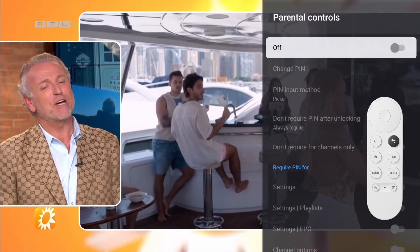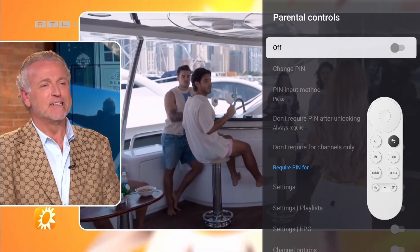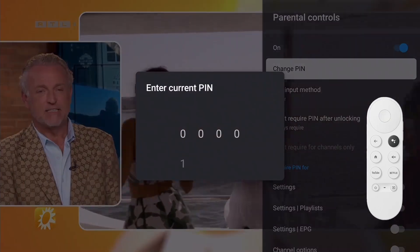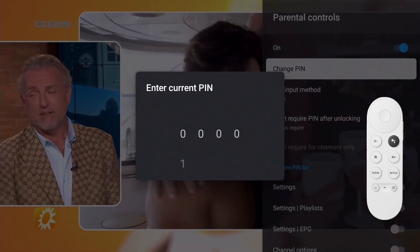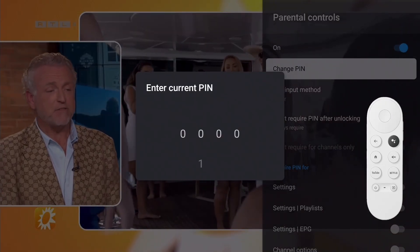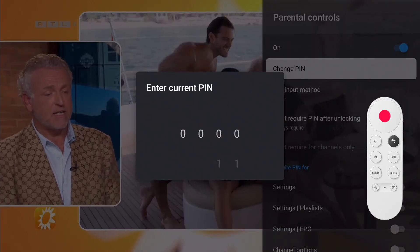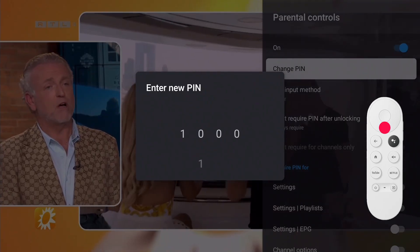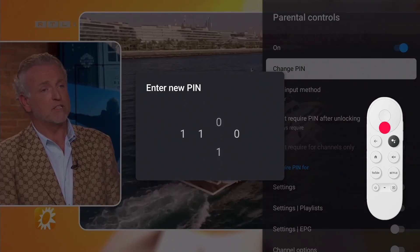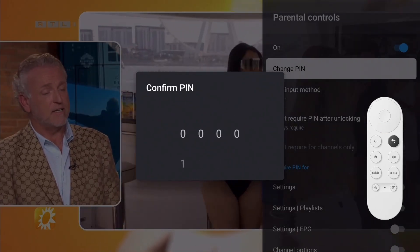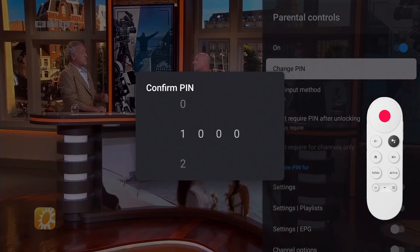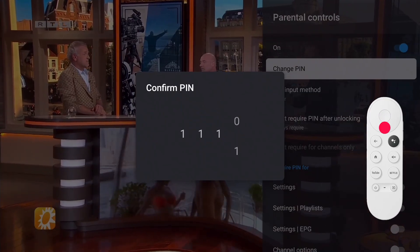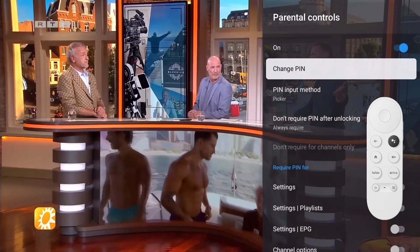Now set Parental Controls to On and change the PIN. Start by entering the current PIN, then create a new one and confirm it. Be sure to remember your new PIN, because there is no way to reset it.